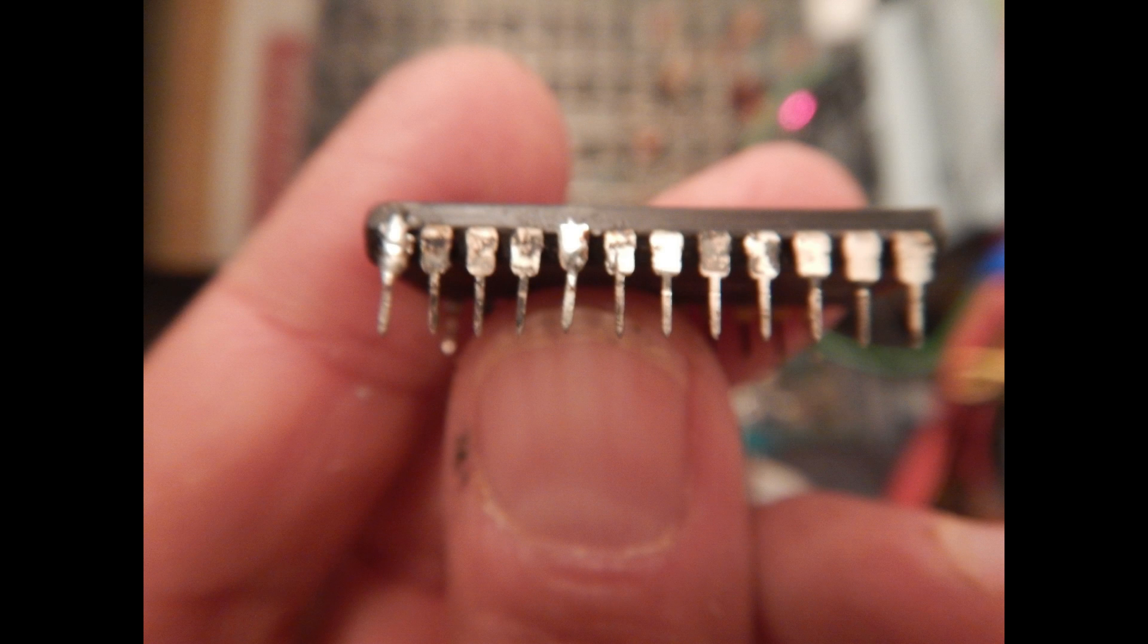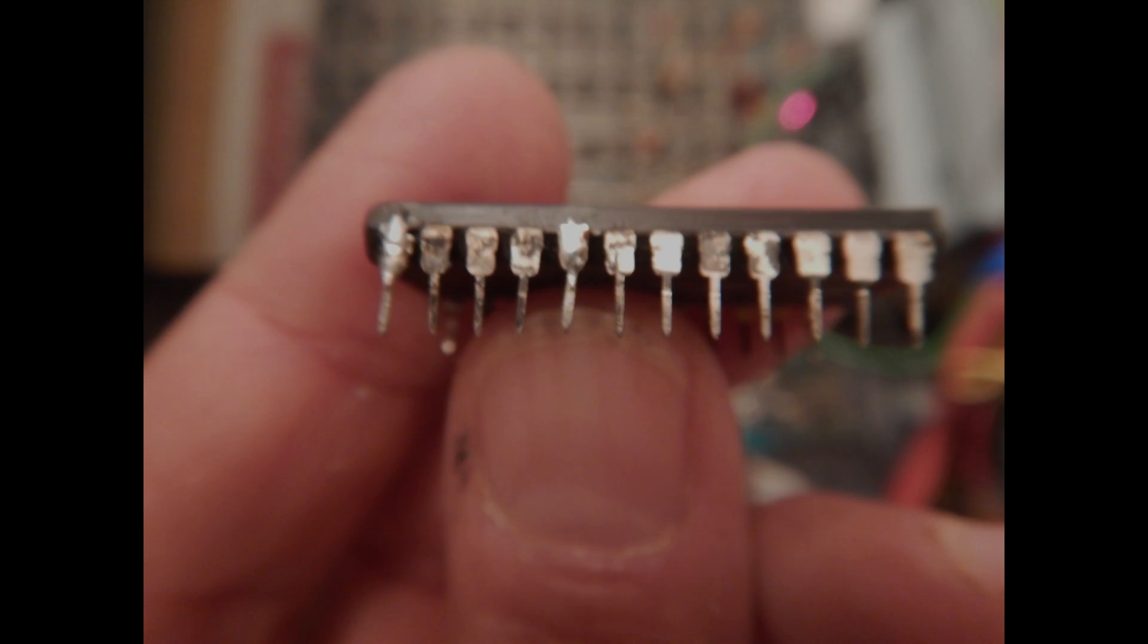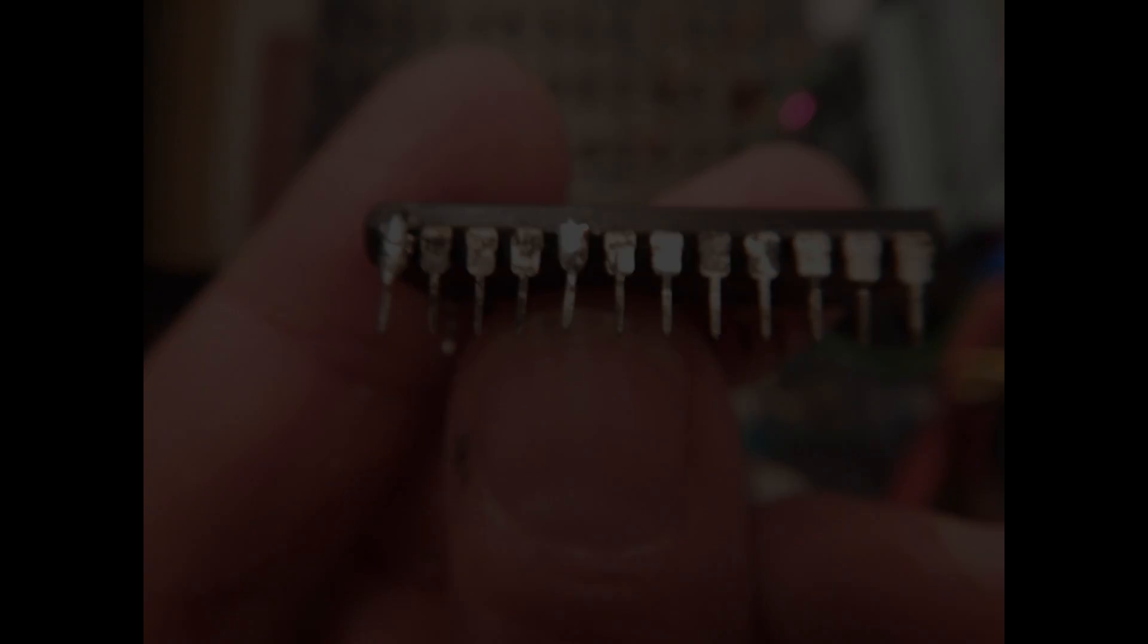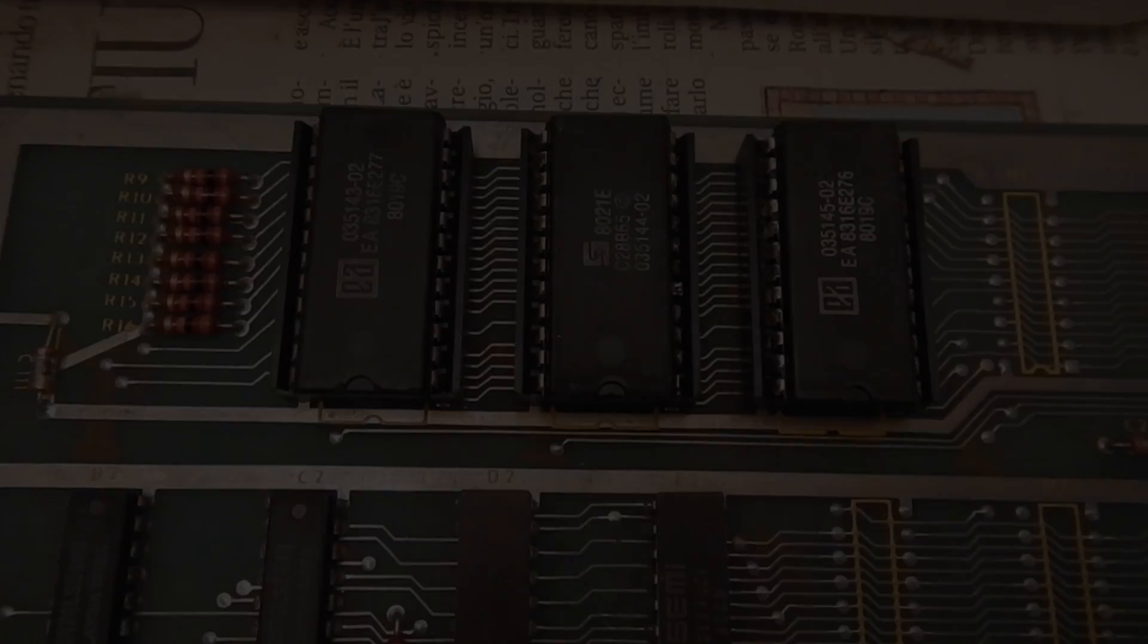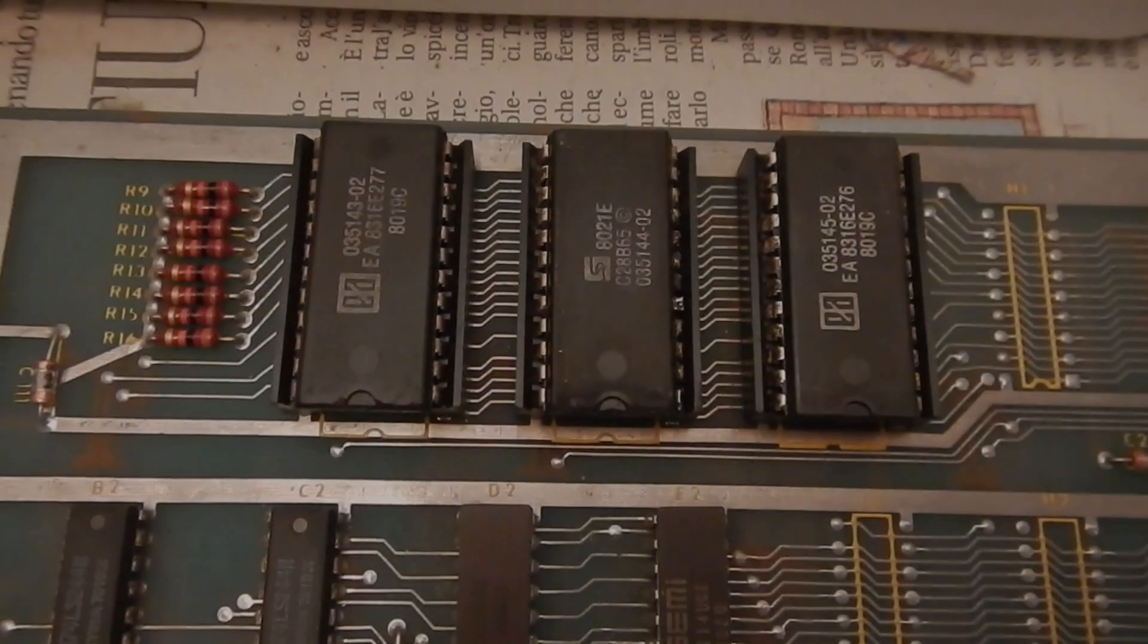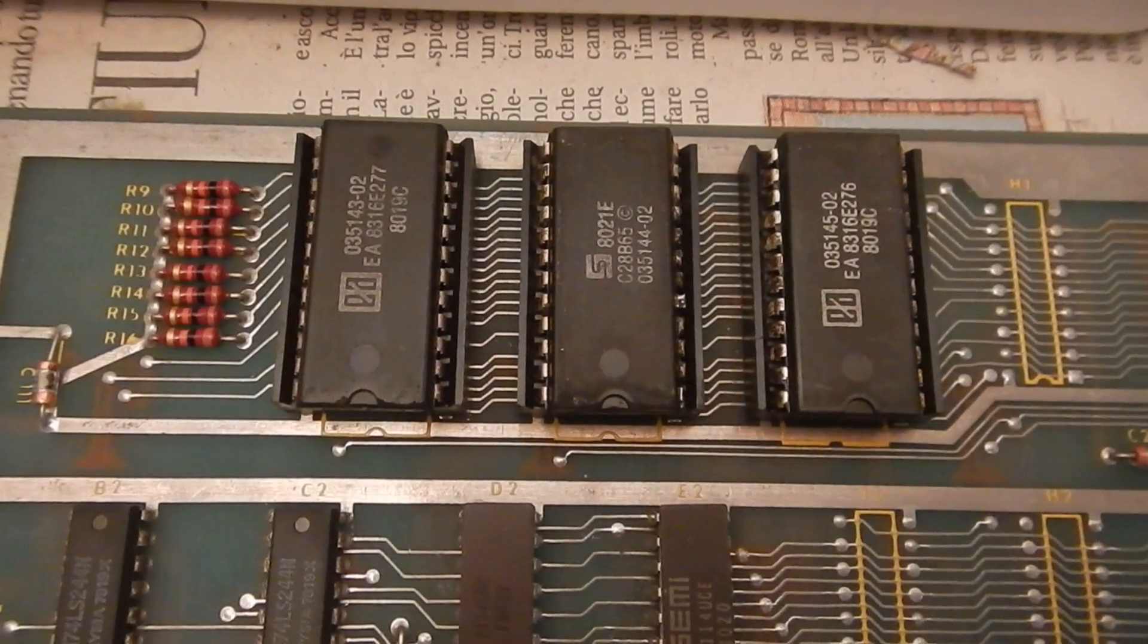As promised, I've soldered new pins to the damaged ROM, so if this fix works, this Asteroids game PCB will still run with all the original ICs. Here we have all the original ROMs.